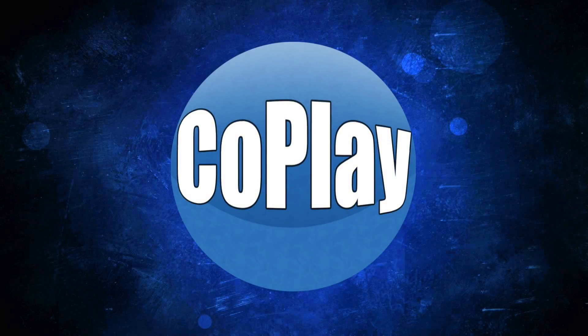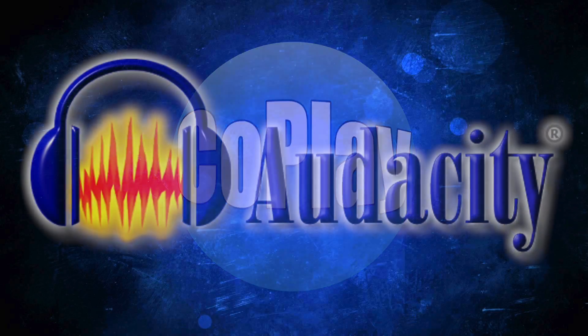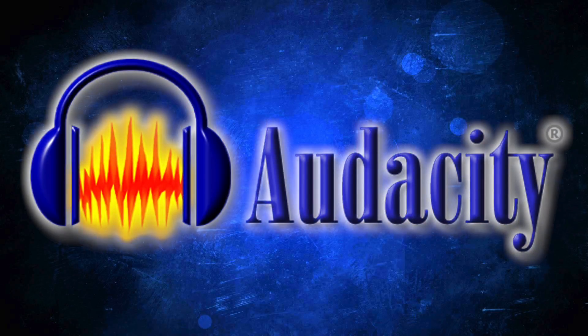Welcome to CoPlay Guys, I'm Matt. Today I'm going to show you how to apply multiple effects to an audio track in one simple step or macro step in Audacity.